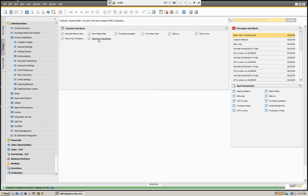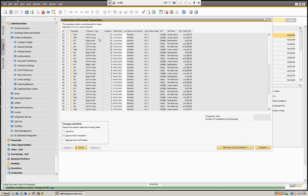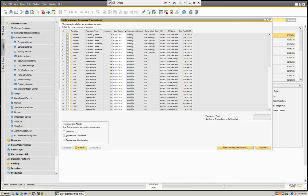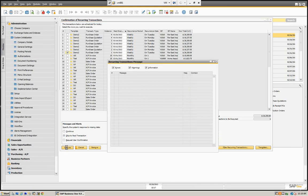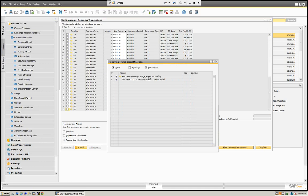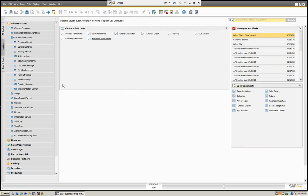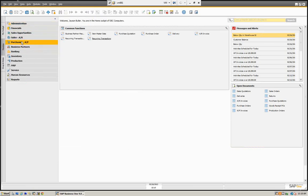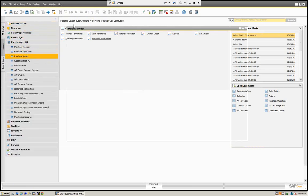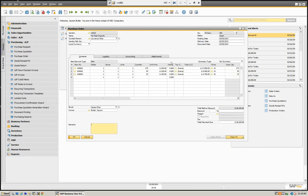Now when we open up our recurring transactions, we will see them here — Demo 2. We can see we have all the purchase orders. Here's the first one that's going to be created. We can select it and click Execute. And you can see that purchase order 303 was generated successfully. If we look at our purchase order, you can see 303 has been created.